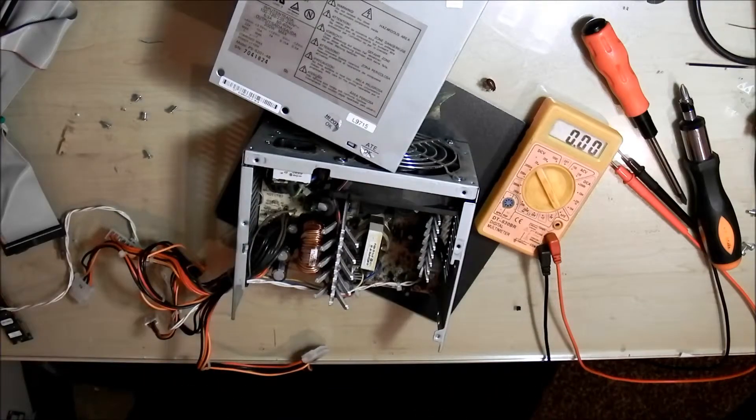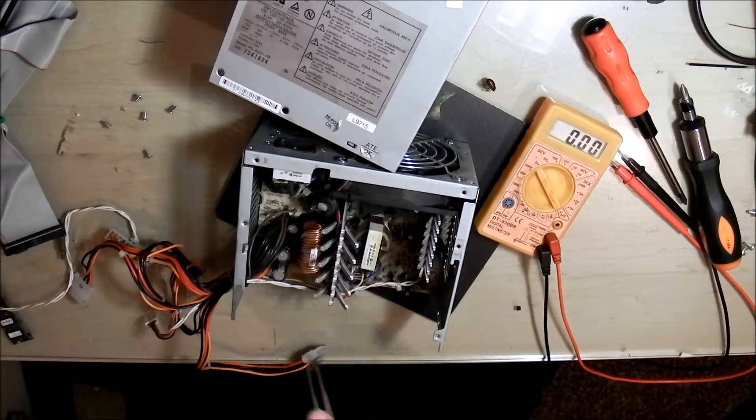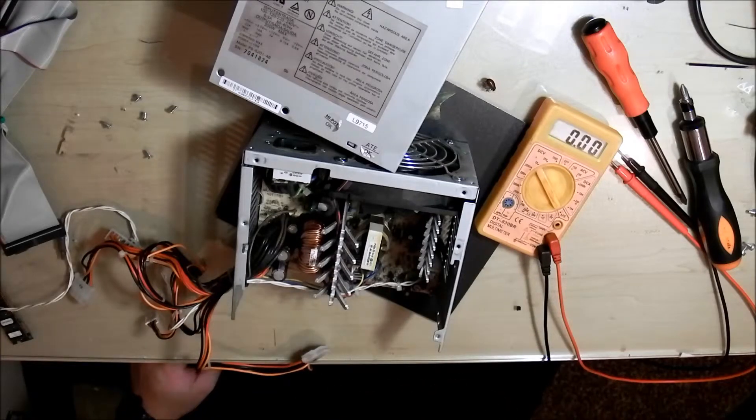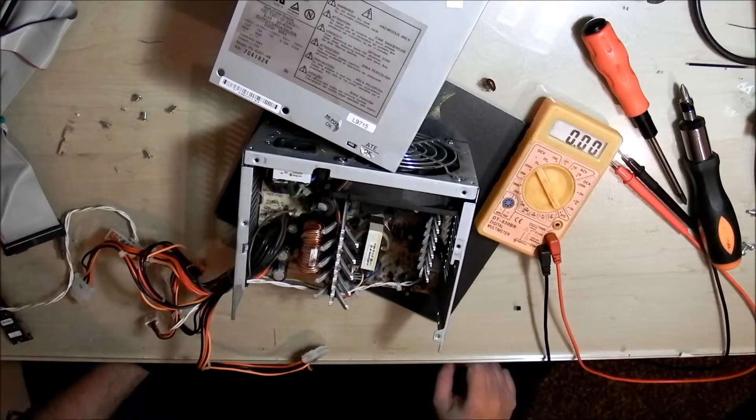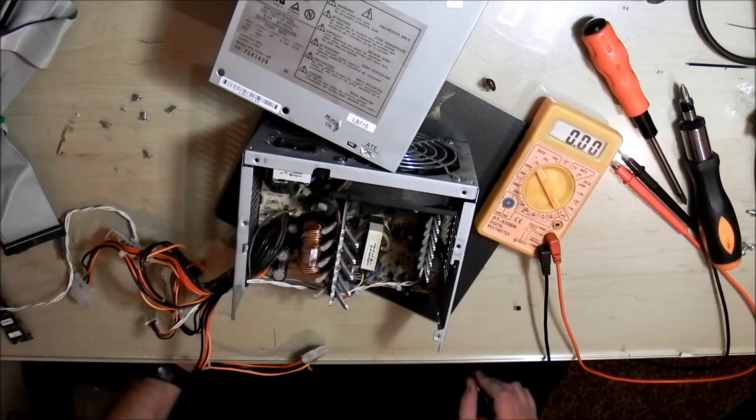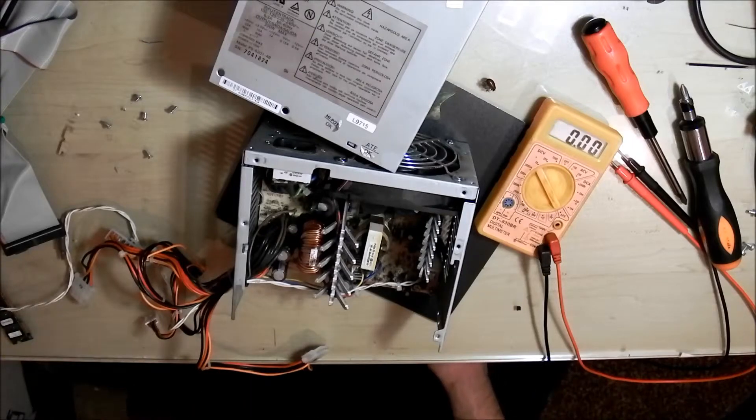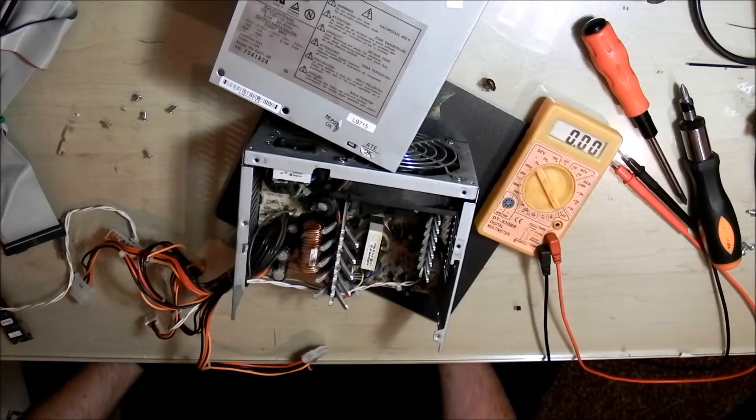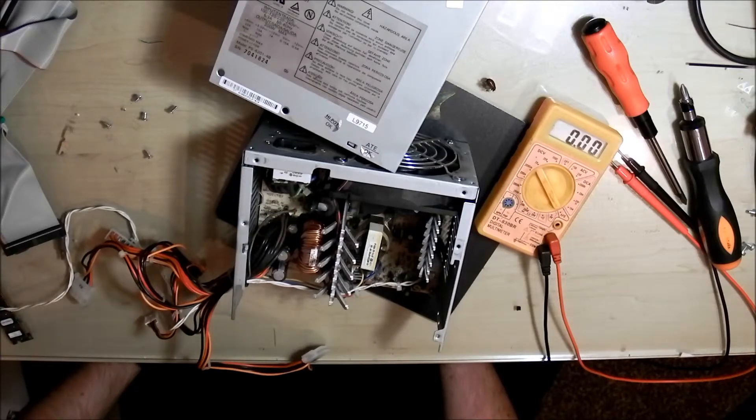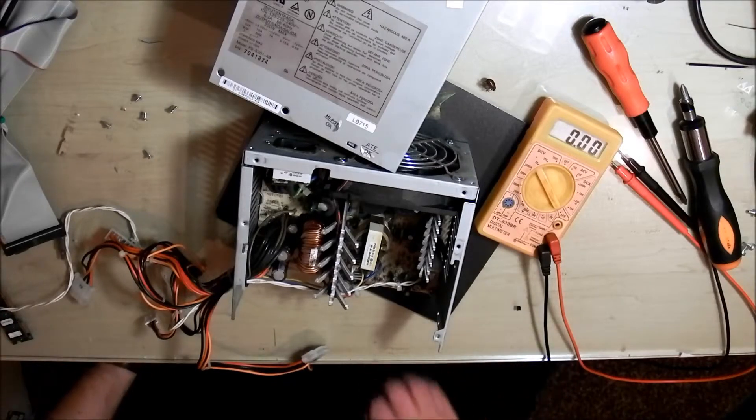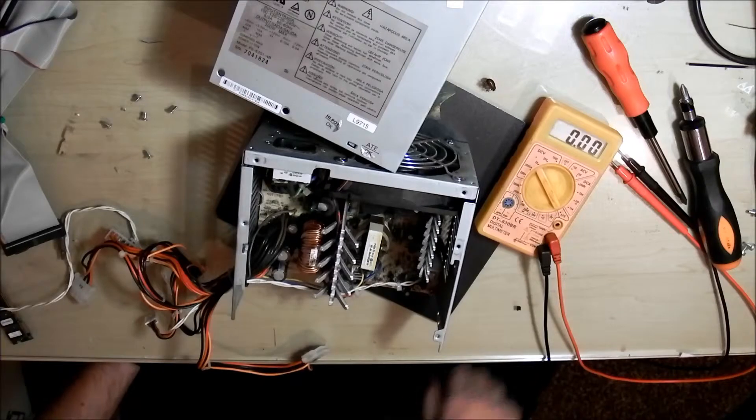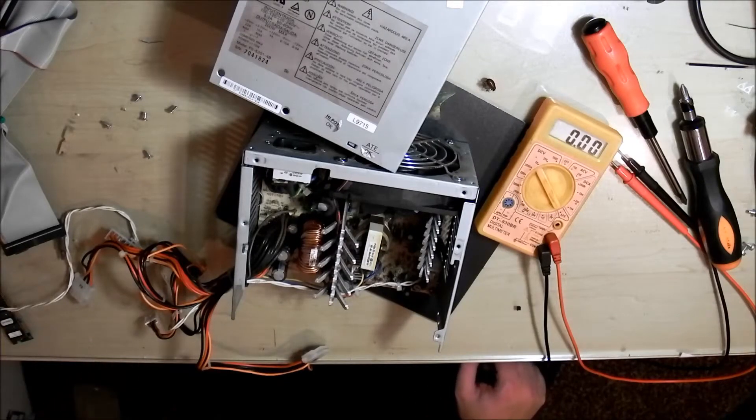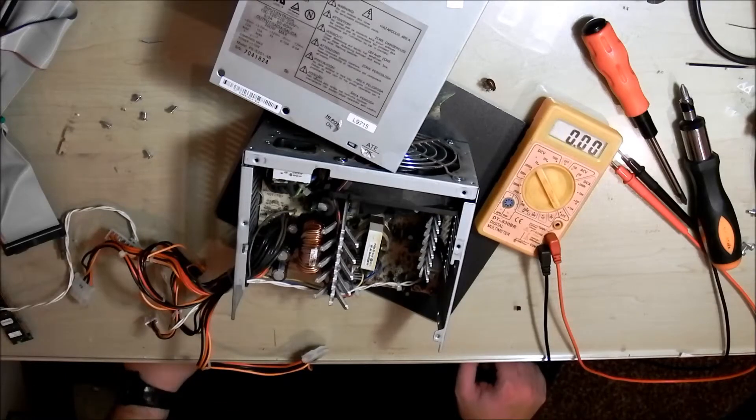So I'm going to start opening this up. I don't think it's on the primary side, I think it's somewhere on the secondary side. I'm not too sure where. It's just going to be a question of opening up and looking for dead components. The caps look fine. I have no idea on the cap side of things. Maybe one of the transistors or MOSFETs, I have no idea.